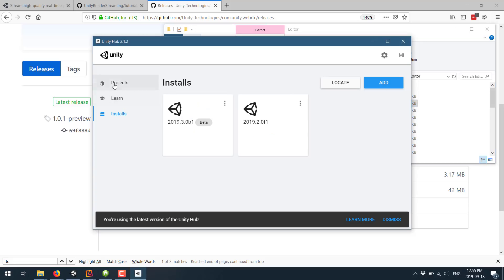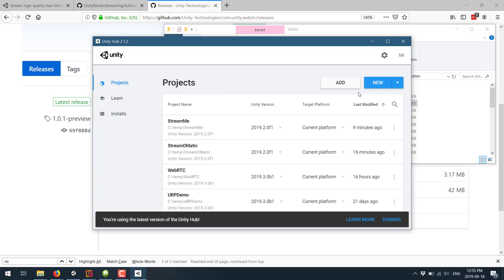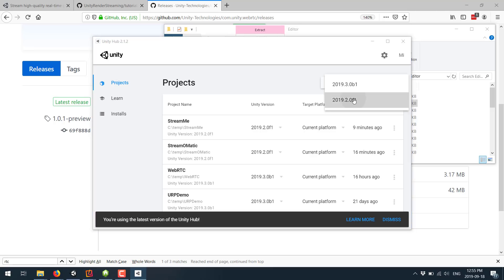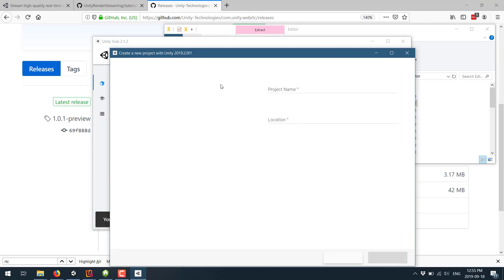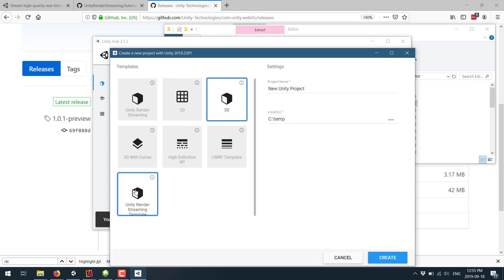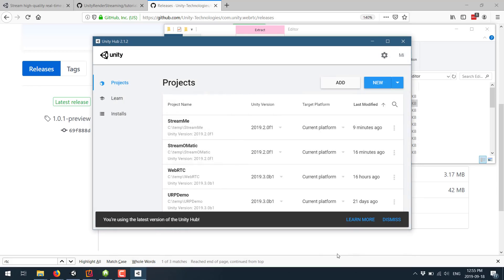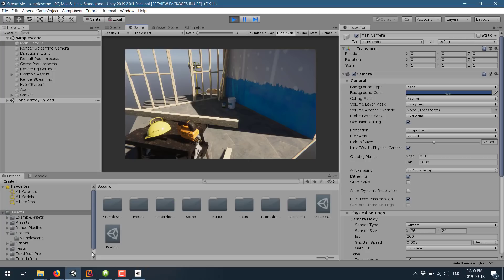Once you have done that, you can come in here and create a new project using the version you just configured for. And you will notice there is a new template: Unity Render Streaming Template. Just create a game using that. Now you are going to run into the typical Unity package manager dependency hell loop. It's going to require a newer version for HDRP. Load it up, pick the newer version of HDRP in the package manager, restart your project - the usual jazz you've got to deal with in modern day Unity.